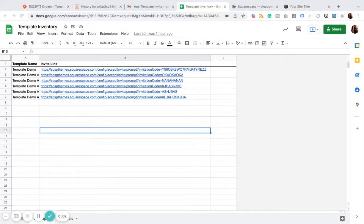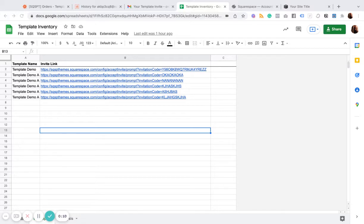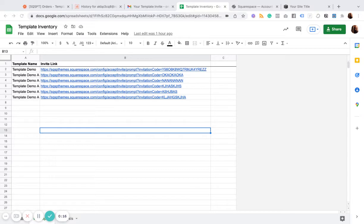In this video, I'm going to show you how to sell Squarespace templates off the shelf using Zapier. Now, the first thing we need is a shelf. So what I have here is an inventory spreadsheet, and this is your shelf.